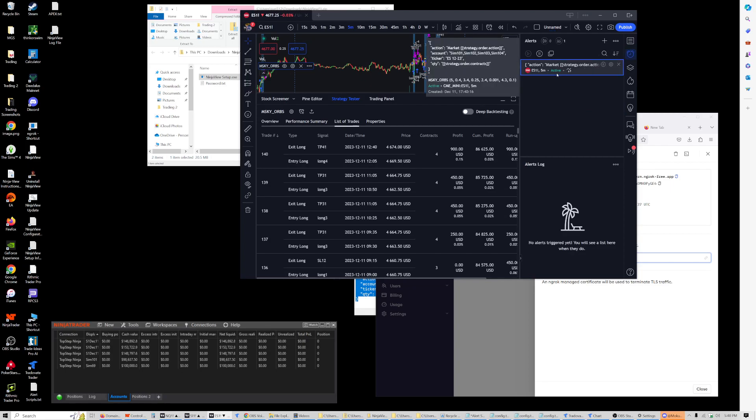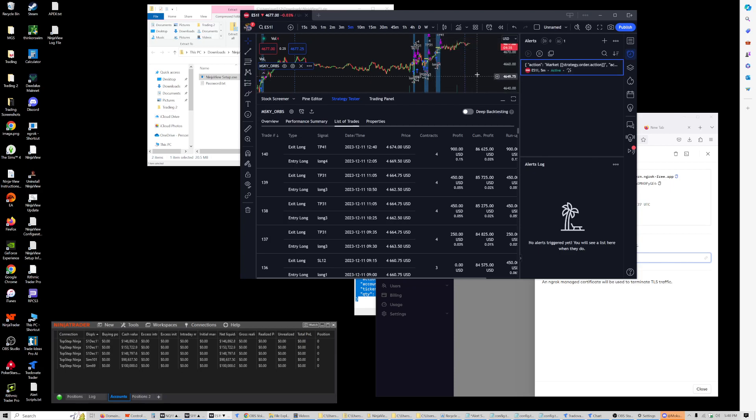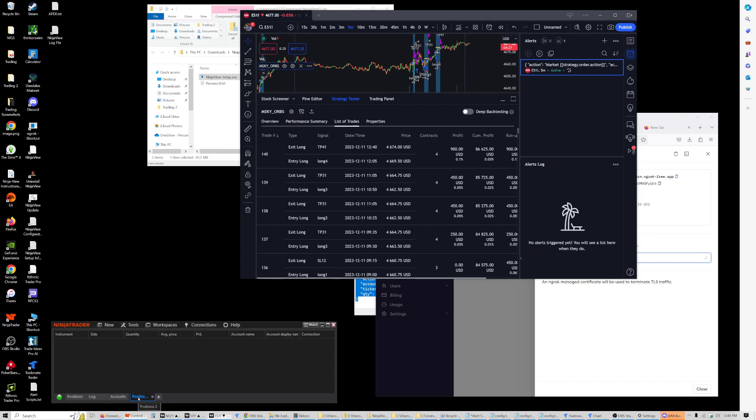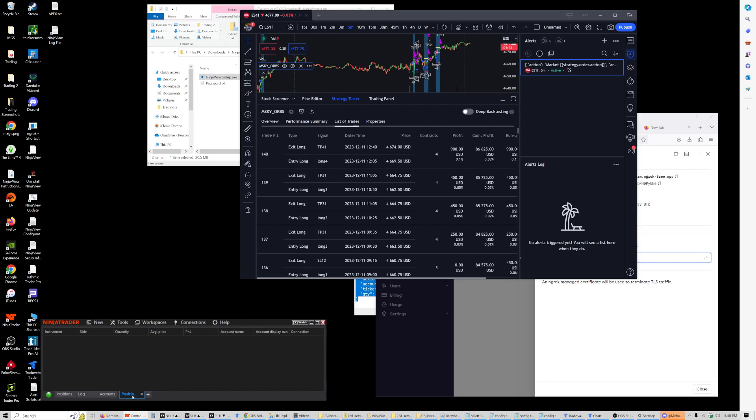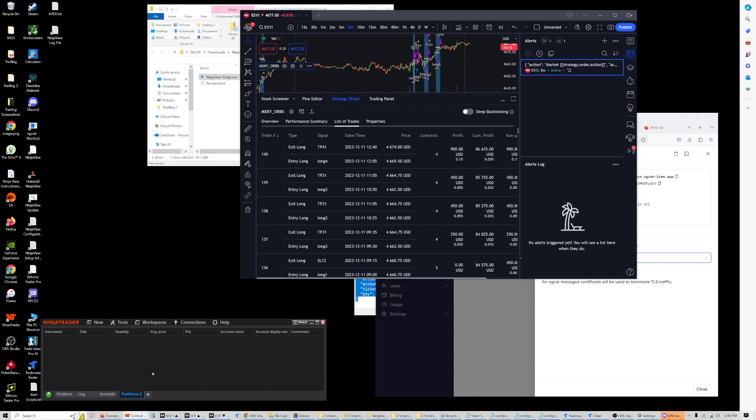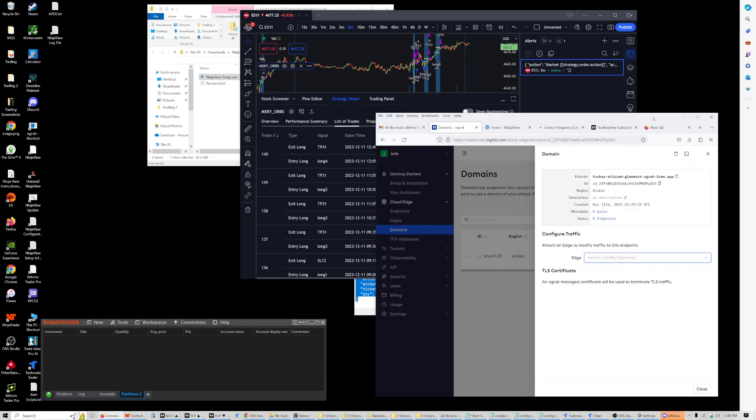The strategy is live, and so theoretically if it triggers, it should communicate these trades to NinjaTrader. If at any time you need to exit multiple positions, if there were any open they would show here. You can right-click and choose to flatten everything. But that's it. I hope that is helpful, and have a good one everyone.